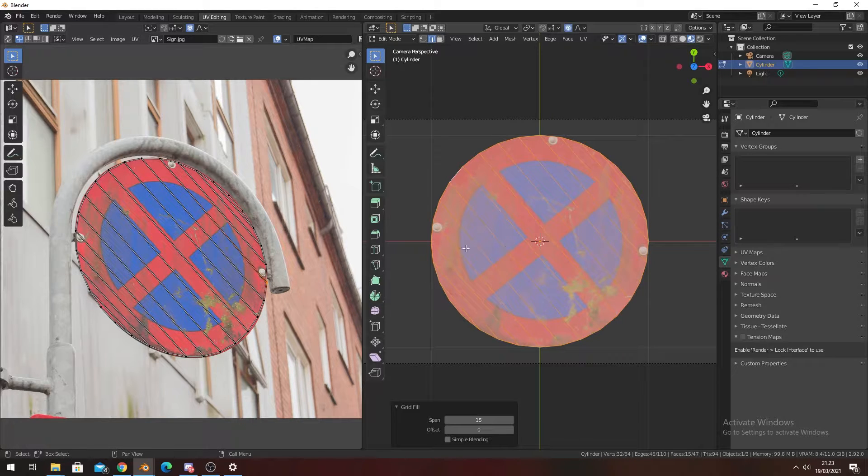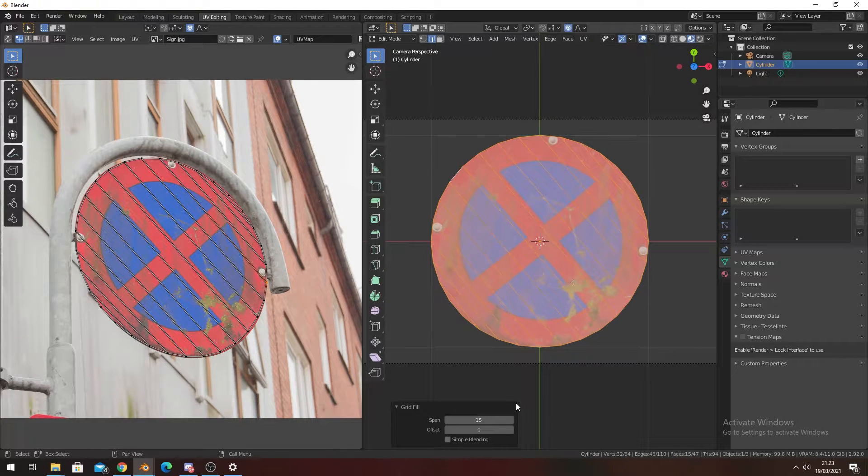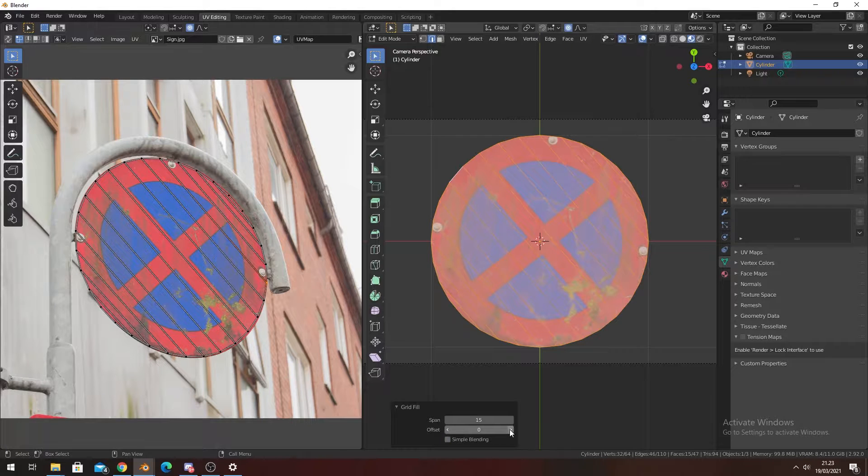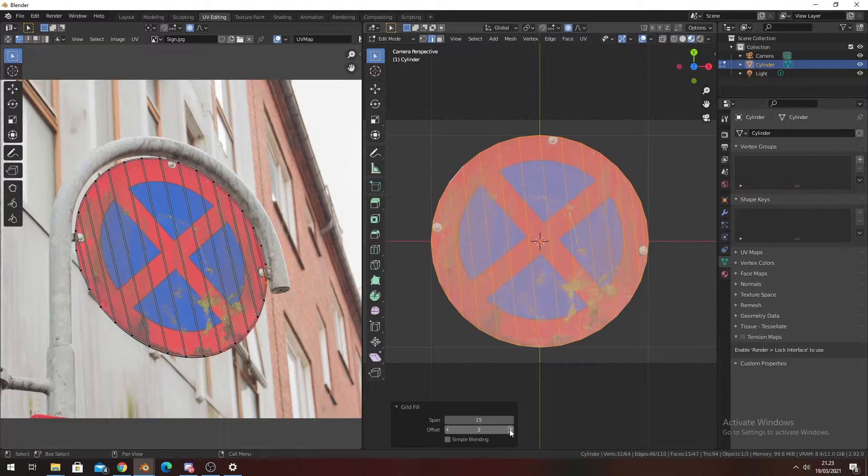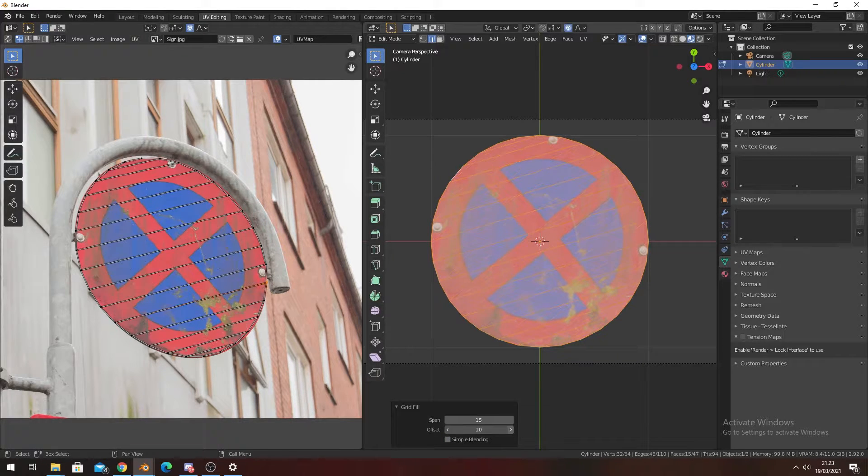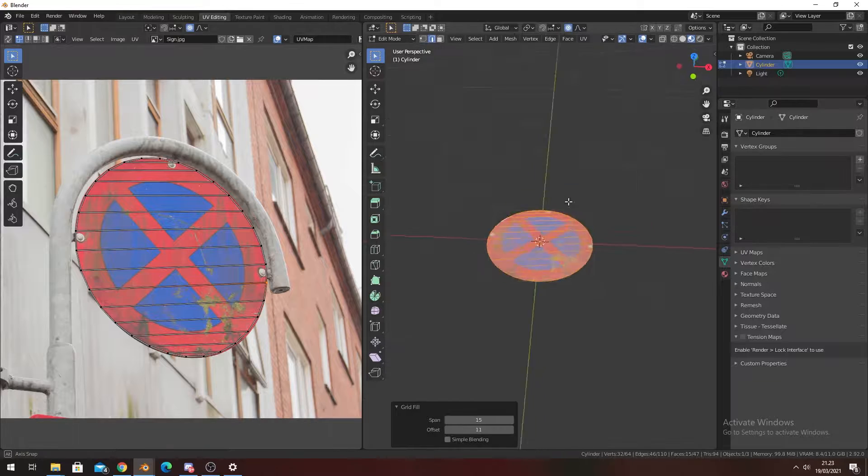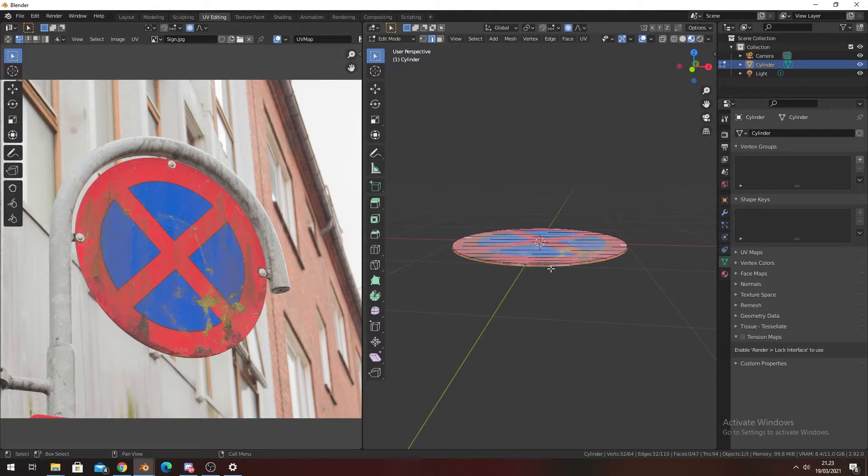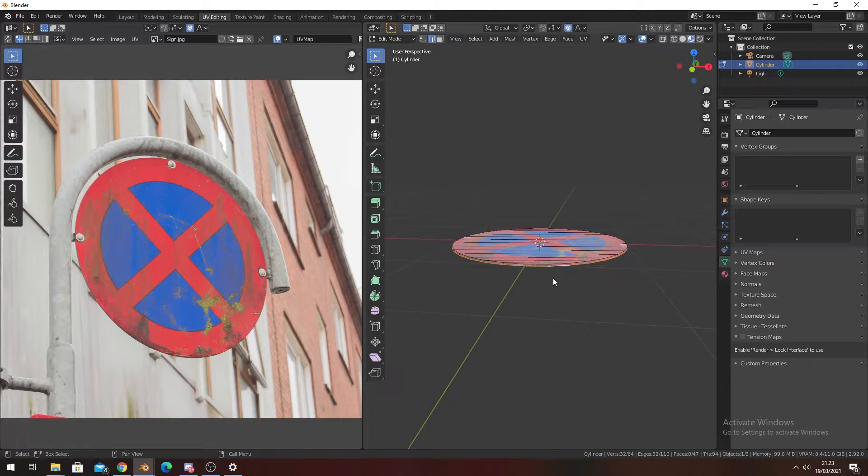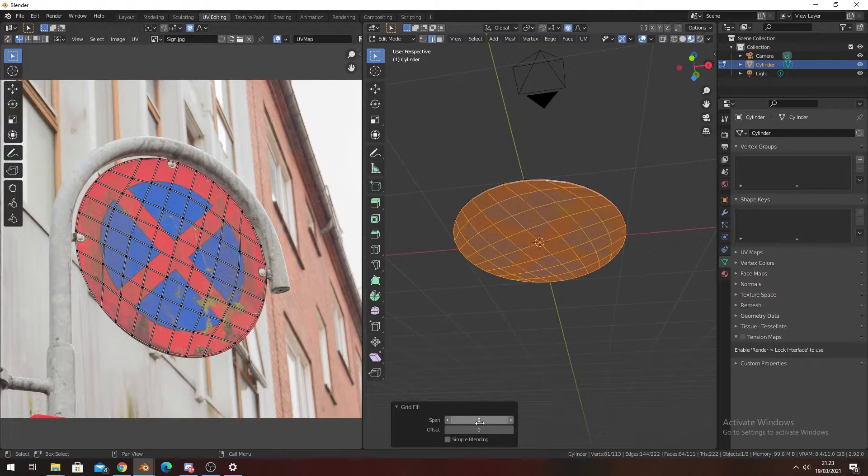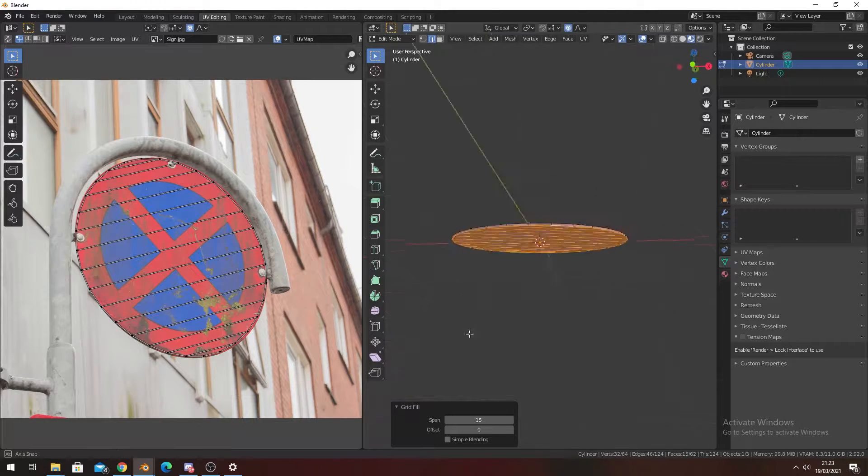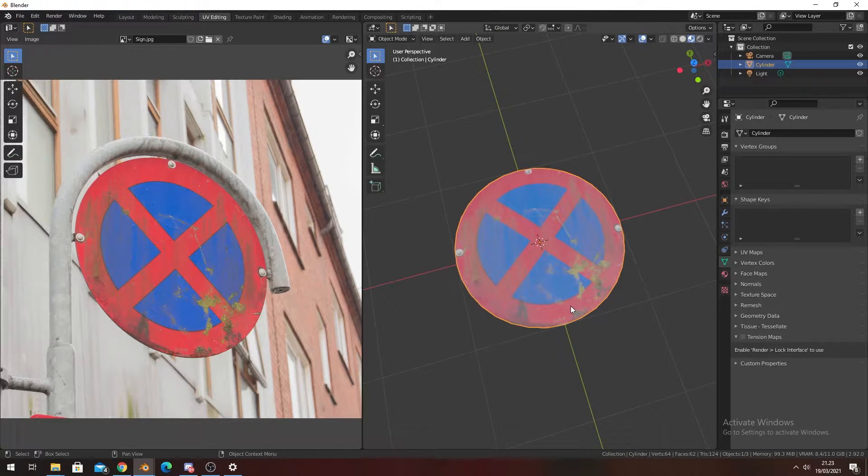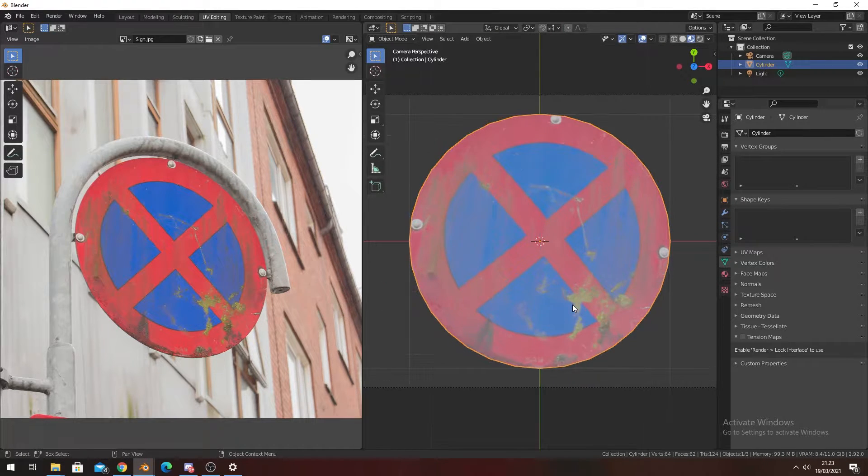For offset, you can turn it whatever way you want to. We're going to do the same thing to the bottom. There we go. That's the base of the sign.